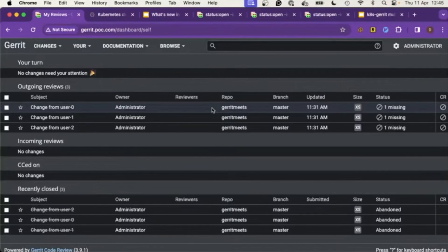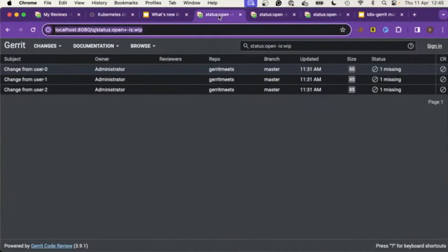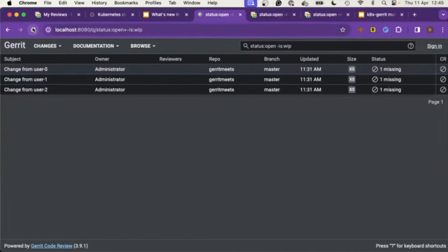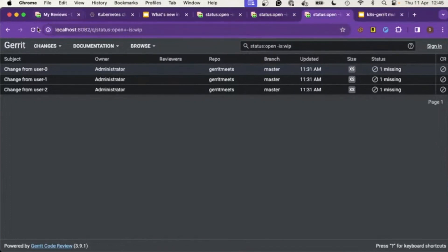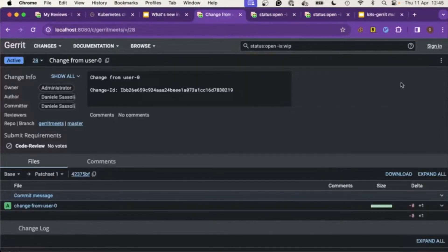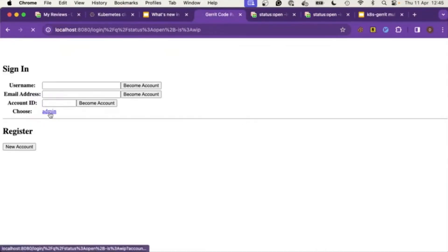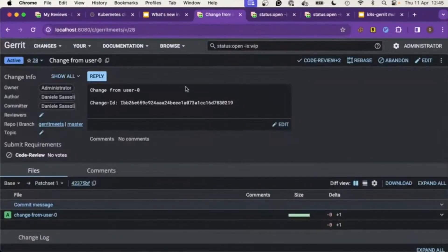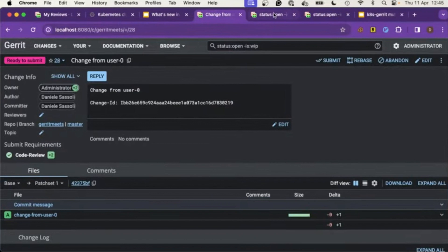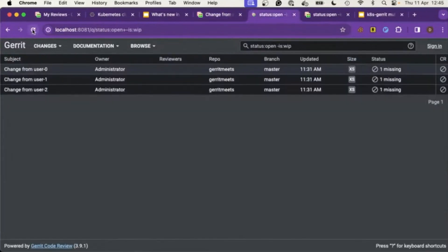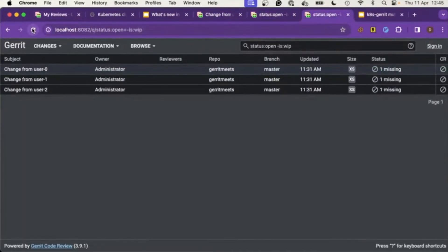To stress the system, I opened three different tunnels to the three different pods: gerrit-0 on the default port, gerrit-1 on port 8081, and gerrit-2 on port 8082. As you can see, they are in sync — if I do a '+2' approval on one, it's approved on all the others almost in real time.